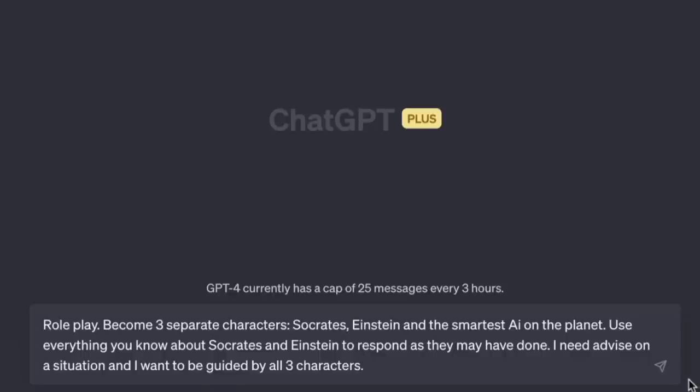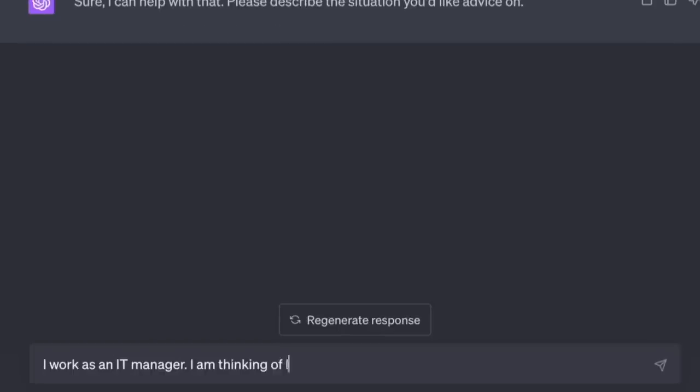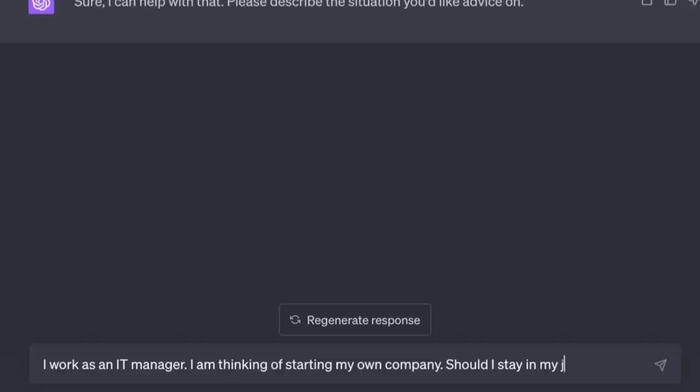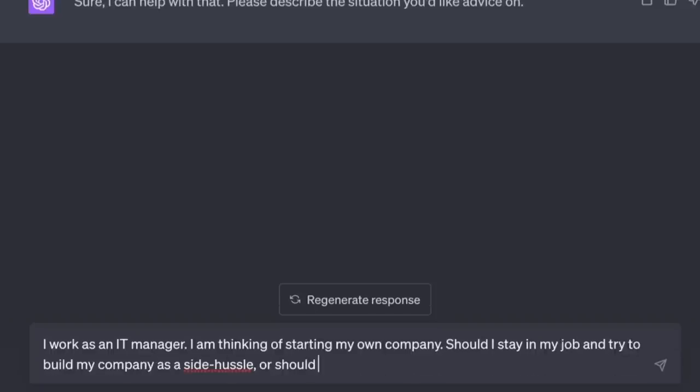In the previous series we saw various examples of how to use the AI to get advice on any situation — be it as an expert or as a therapist. It occurred to me to ask the AI to be Socrates, and I had a conversation that got really deep. Then I thought: imagine filling the room with all the best minds for any given situation. 'Role-play: become three separate characters — Socrates, Einstein, and the smartest AI on the planet. I need advice: I work as an IT manager, I'm thinking of starting my own company. Should I stay in my job and build my company as a side hustle, or should I quit and work full time?'